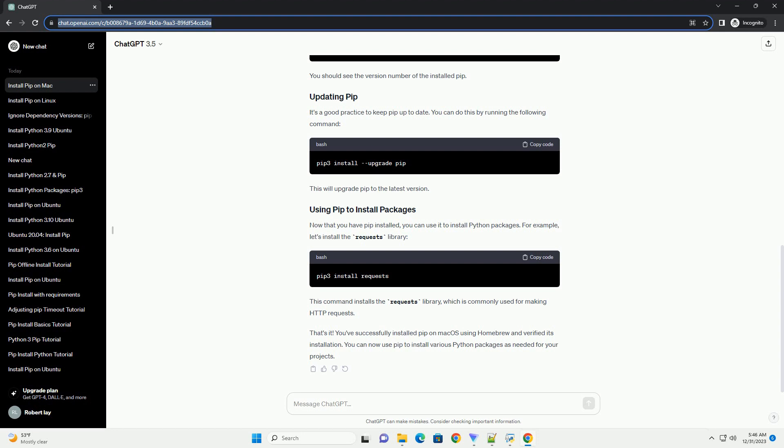That's it. You've successfully installed PIP on macOS using Homebrew and verified its installation. You can now use PIP to install various Python packages as needed for your projects.